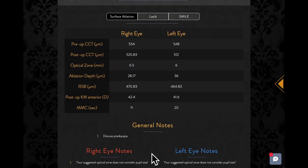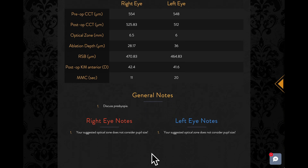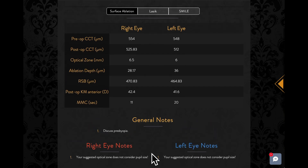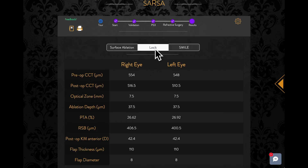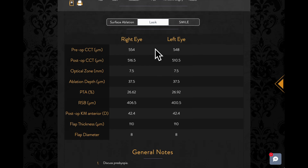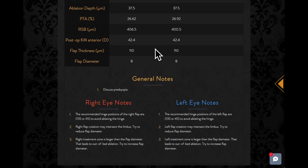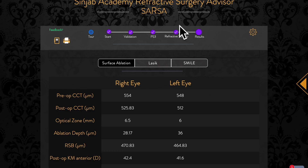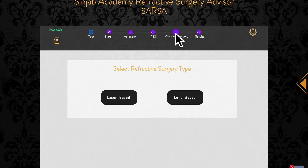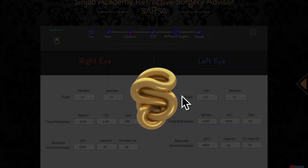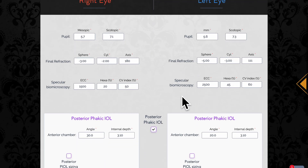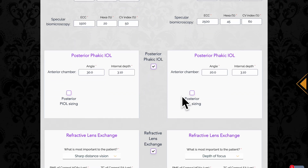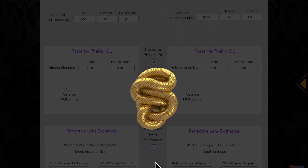The laser-based results will be displayed first. To get the lens-based results, click on the refractive surgery step, choose the lens-based option, and then press get results.